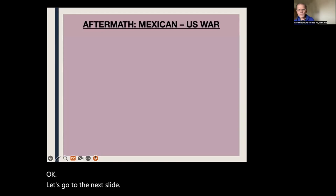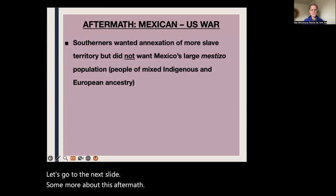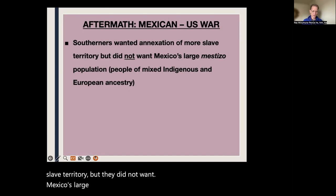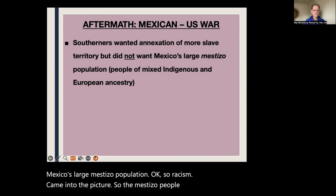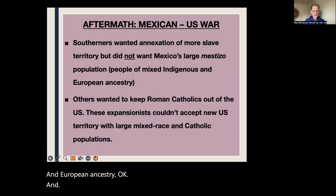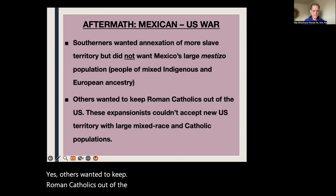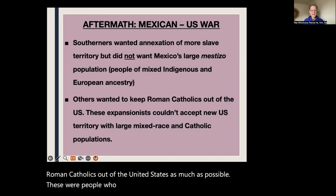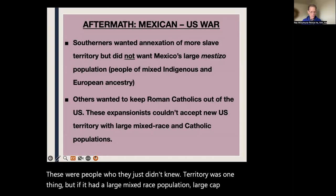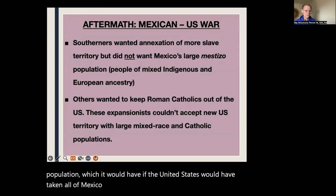Some more about this aftermath: about attitudes of Southerners. They wanted annexation of more slave territory, but they did not want Mexico's large mestizo population. Racism came into the picture. The mestizo population is of mixed indigenous and European ancestry. Others wanted to keep Roman Catholics out of the United States as much as possible. New territory was one thing, but if it had a large mixed-race population and large Catholic population — as it would have if the U.S. had taken all of Mexico — a lot of people didn't want that.